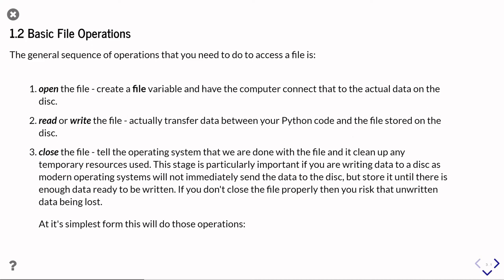So the second part of this set of video tutorials from unit one on files, we're going to look at some basic file operations using this special type of variable which is a file variable.